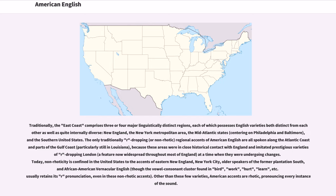Traditionally, the East Coast comprises three or four major linguistically distinct regions, each of which possesses English varieties both distinct from each other as well as quite internally diverse: New England, the New York metropolitan area, the mid-Atlantic states centering on Philadelphia and Baltimore, and the southern United States. The only traditionally R-dropping, or non-rhotic, regional accents of American English are all spoken along the Atlantic coast and parts of the Gulf Coast, particularly still in Louisiana, because these areas were in close historical contact with England and imitated prestigious varieties of R-dropping London at a time when they were undergoing changes.